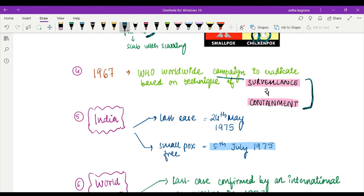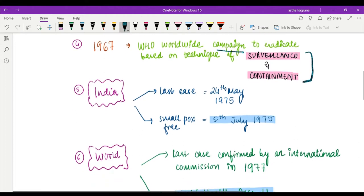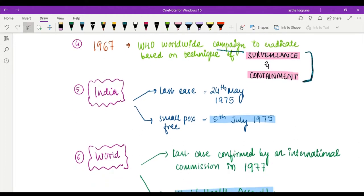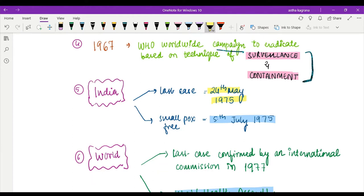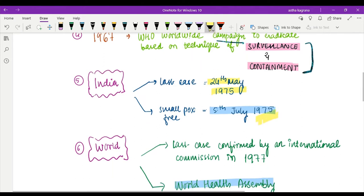Talking about India, these dates are very important. The last case was seen in 1975, 24th May 1975, and India was finally declared smallpox free on 5th July 1975. You need to remember the year 1975.